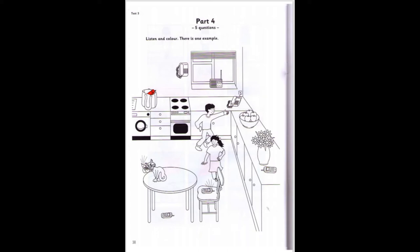Two. Can you see the phone between the apples and the radio? Yes. Colour it grey. The phone between the apples and the radio — that's good. I'm colouring it grey.